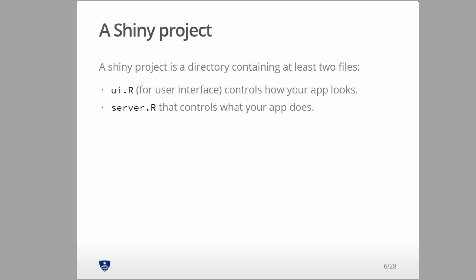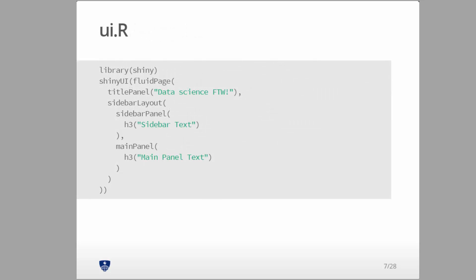What you need for a Shiny project is a file called ui.R and a file called server.R. UI gives you the user interface and determines how your app looks, and server.R controls what your app does. Now I'm going to switch over and start doing some code demonstrations, so stay tuned.